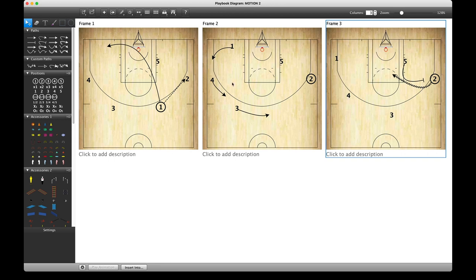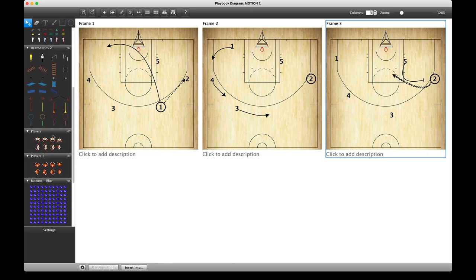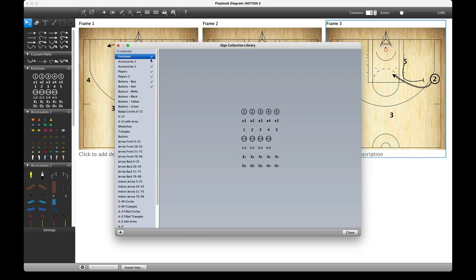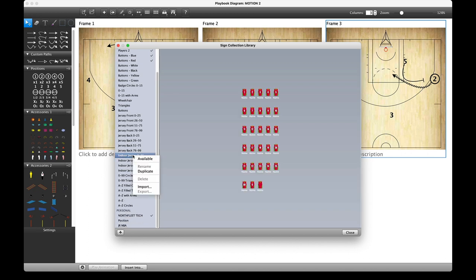We also have some accessories and things you could use in your diagrams. We have a library of these in the sign library — left-click up here. Everything that is ticked is already loaded on the left-hand side for you to see. There are many different options, and if you want to select something, right-click and choose 'Available.'